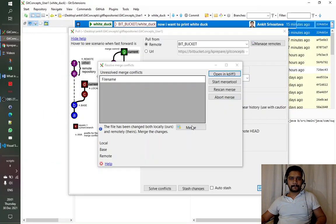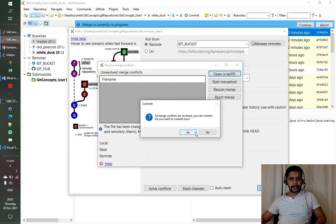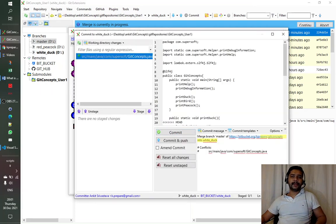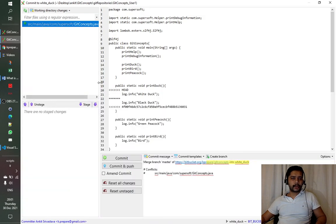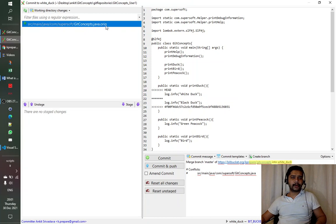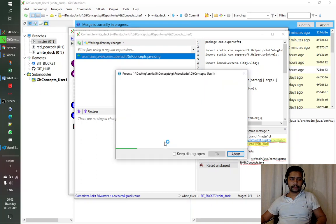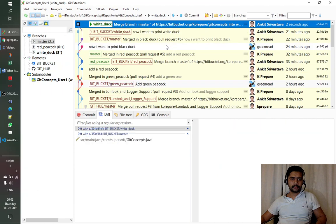After closing KDiff3, it asks whether the conflict is resolved and if we want to commit — we say yes. One thing to note: it creates a dot-original backup file that we don't need. We then commit and push the changes.